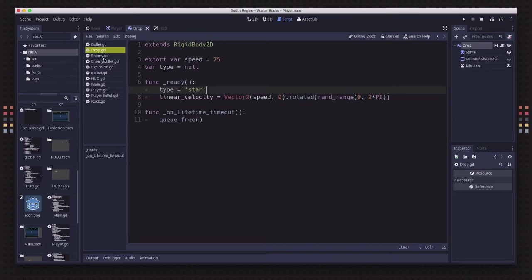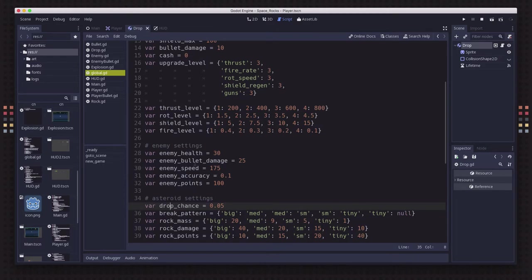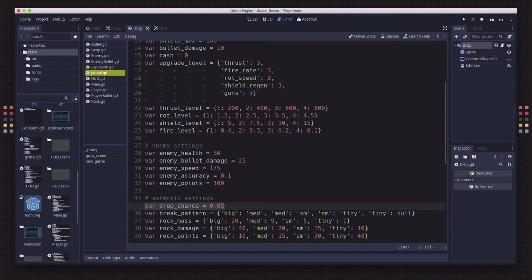In the global, I've created a drop percentage here. So it has a 5% chance of dropping when an asteroid is destroyed. It'll also drop when an enemy is destroyed.